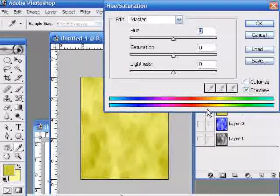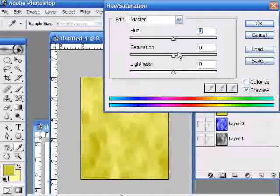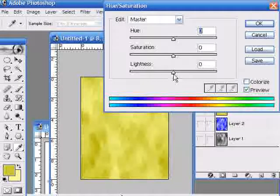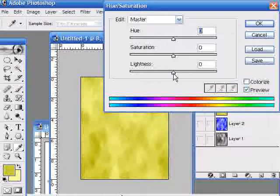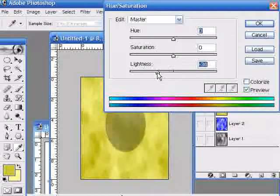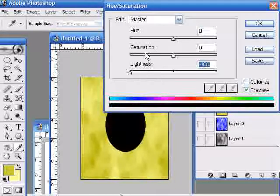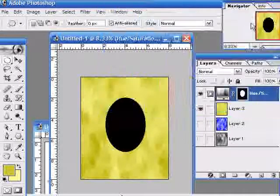This will only apply to the area that I had selected. I don't want to be bothered with the hue and the saturation. I don't want to change the color at all. I'm just going to deal with the lightness and I'm going to make it completely black. I'm going to make it dark all the way over here and I'll press OK.